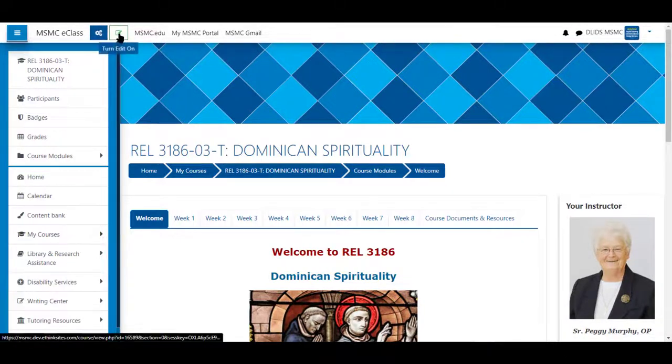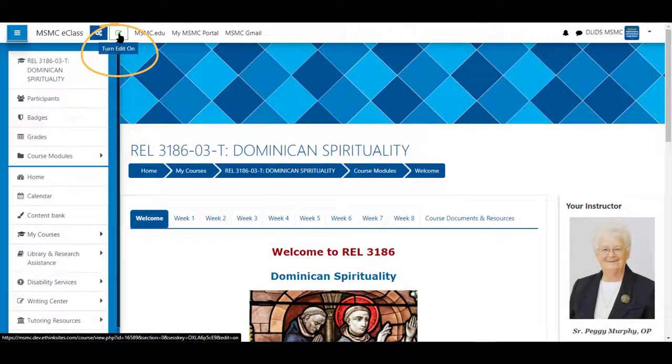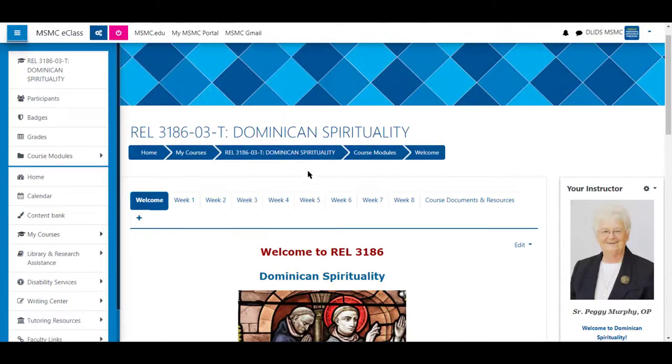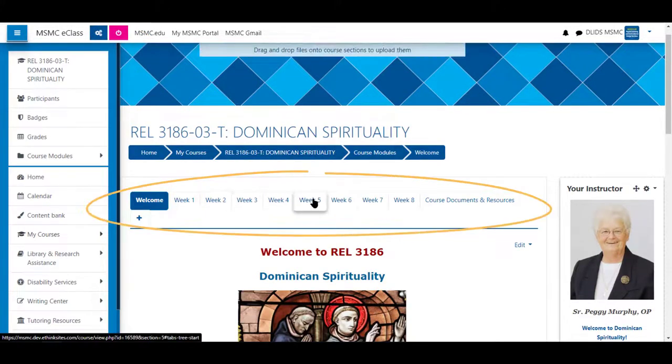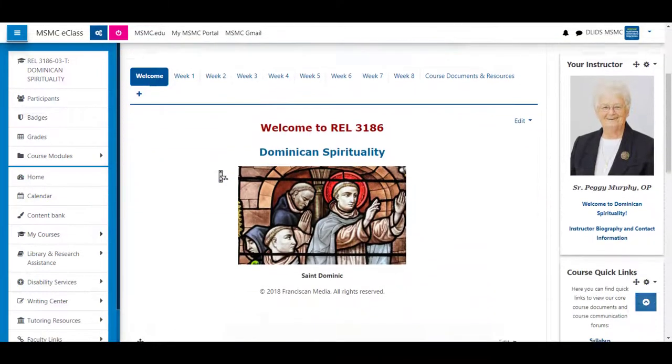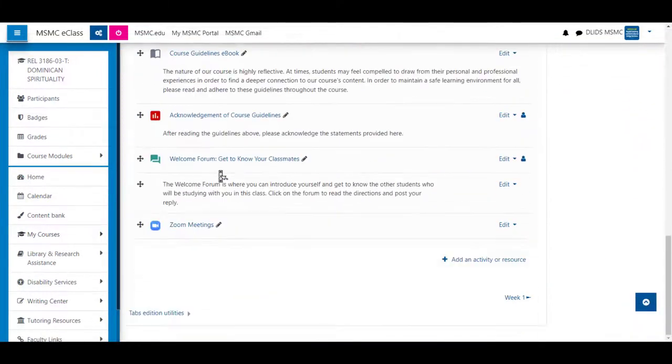First, navigate to your course and turn editing on from the top left hand corner. Choose a tab from the ones you have listed and scroll to the bottom.